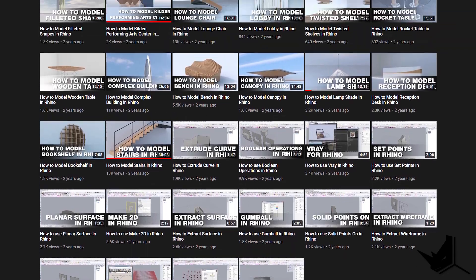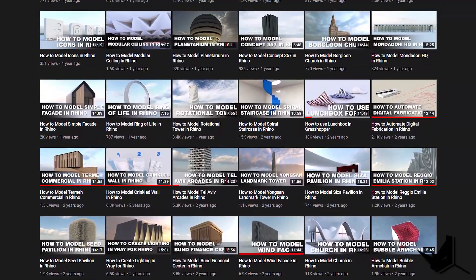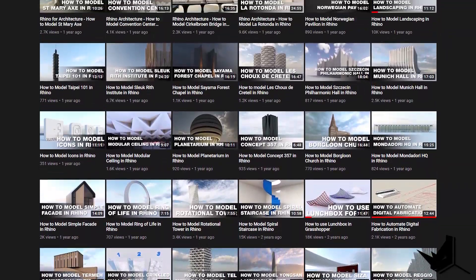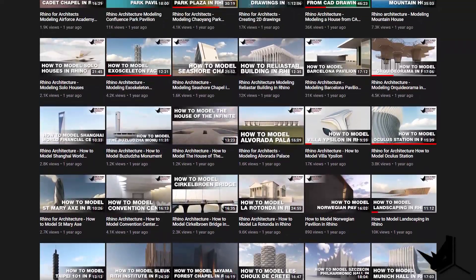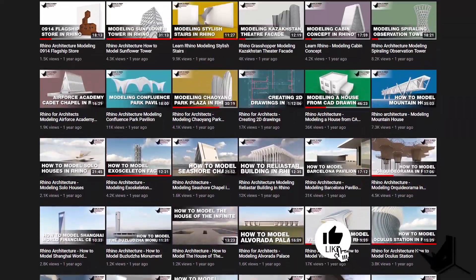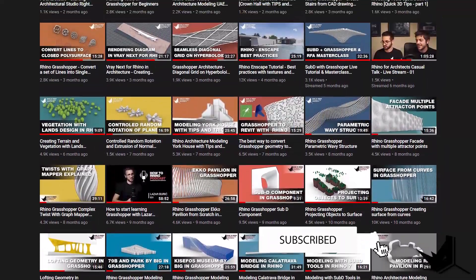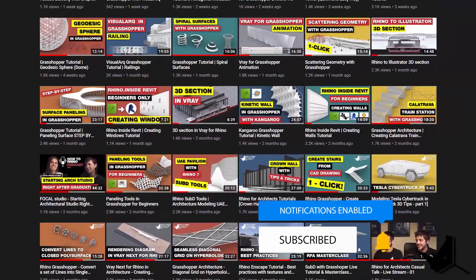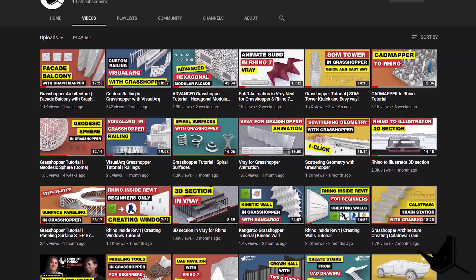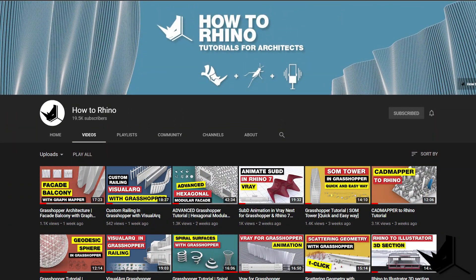Hi guys, Lazar here. Before we start, if this is your first time here and you want to learn how to use Rhino and Grasshopper, start now by subscribing and clicking the bell button so you don't miss anything as we upload new tutorials each week about Rhino and Grasshopper and how to use them specifically for architecture.